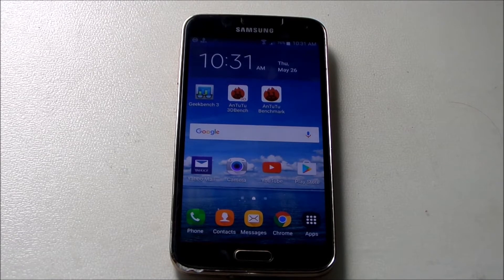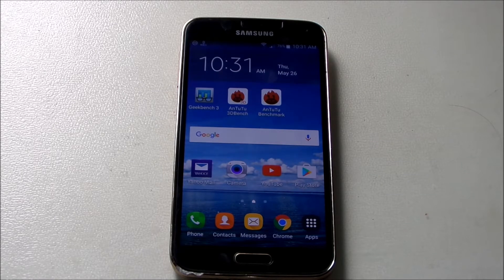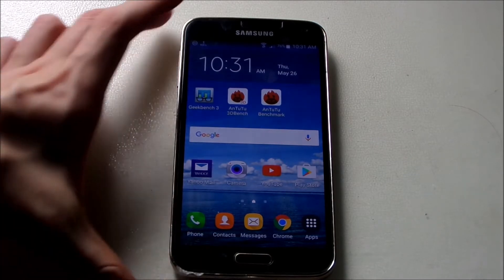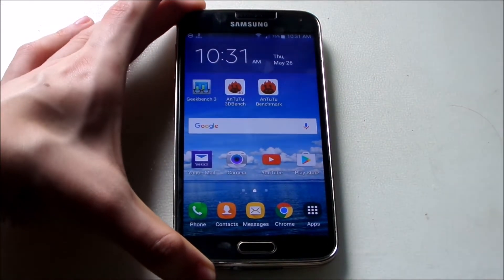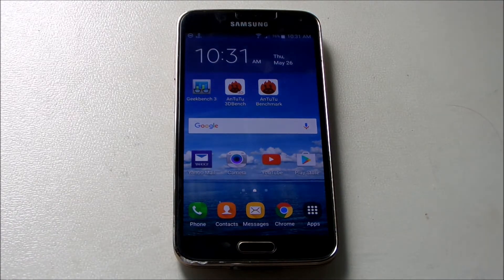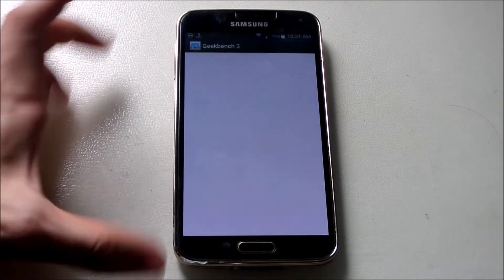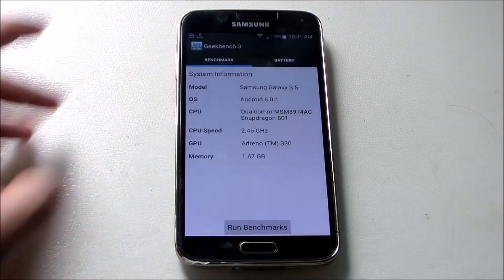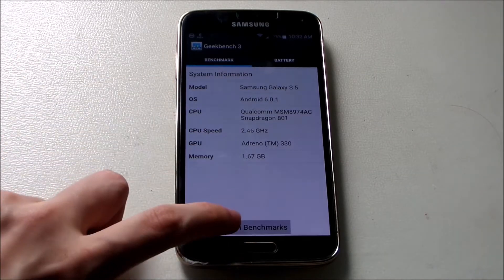Alright guys, we are back with another video with the Galaxy S5. Today I'll be doing the benchmark comparison between Marshmallow vs Lollipop. You might wonder how I'll compare one device between two different OS — I took screenshots of the scores before updating. My specs: Snapdragon 801, Adreno 330, and 2 gigs of RAM. Let's get into the benchmarks using Geekbench 3 to test CPU performance.